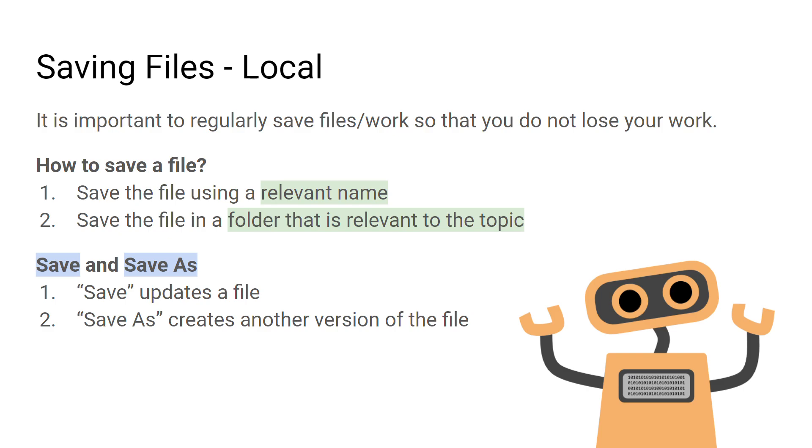When you're working locally, which means you're saving files directly onto the hard disk of the computer you're working on, it's important to save files often. This is because unexpected things could happen which could result in you losing your work, so it's important to make sure you save that work and keep it up to date so that you won't lose any progress that you're making.